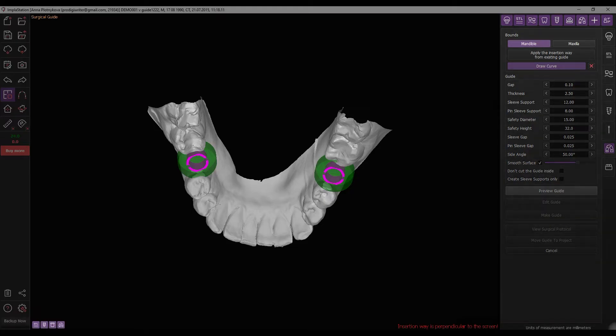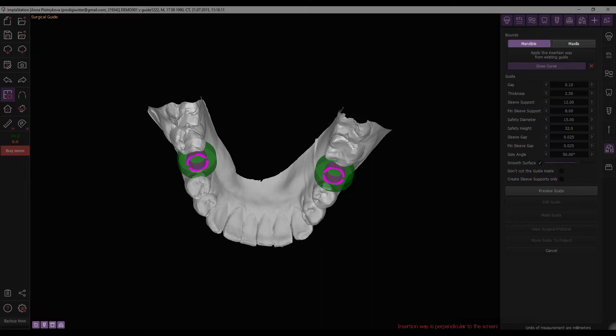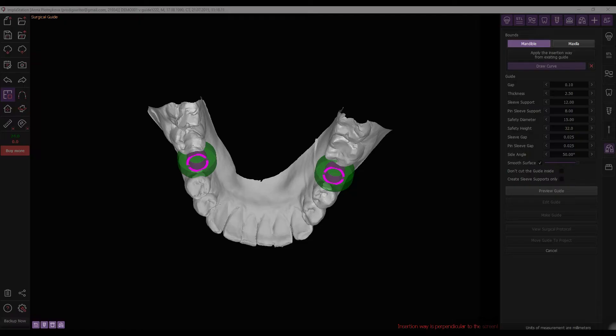First, check and, if required, correct the JAW type using the dedicated controls.